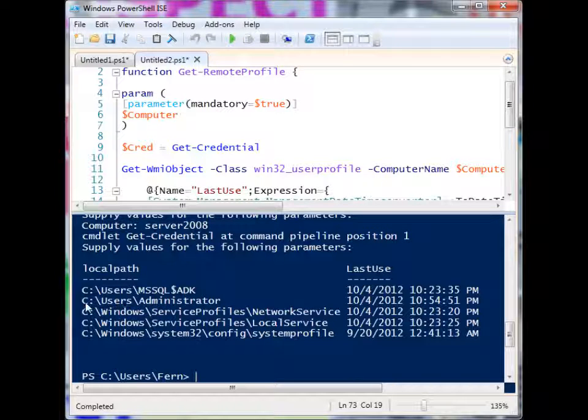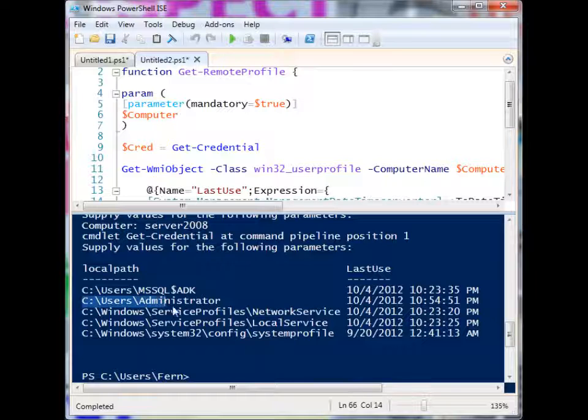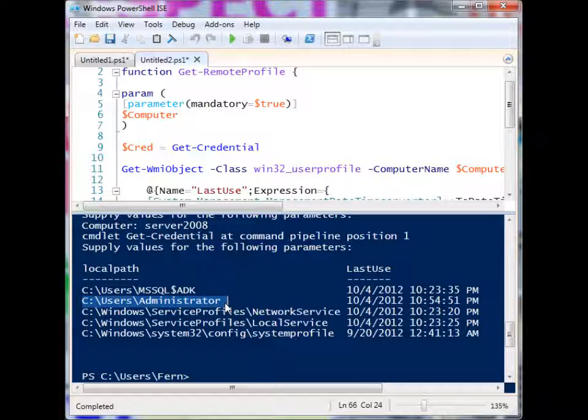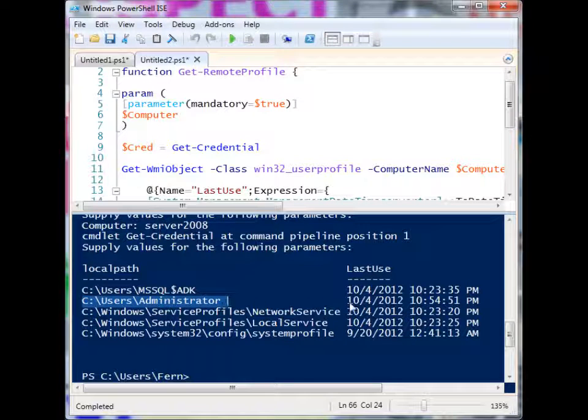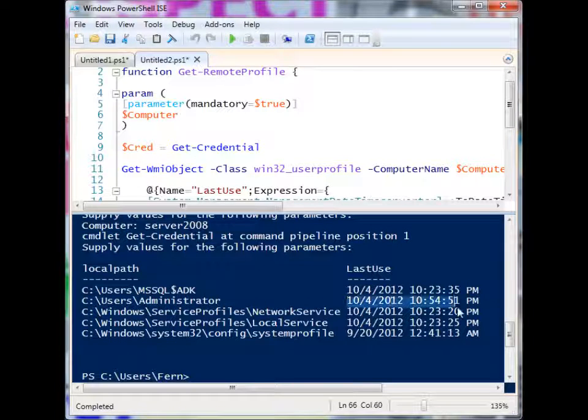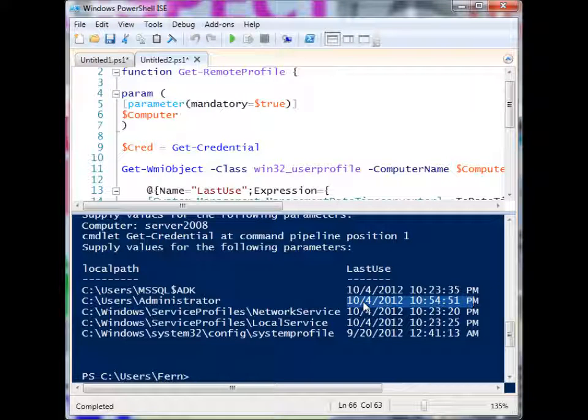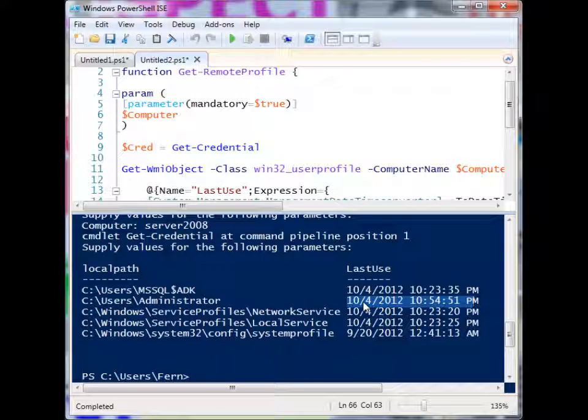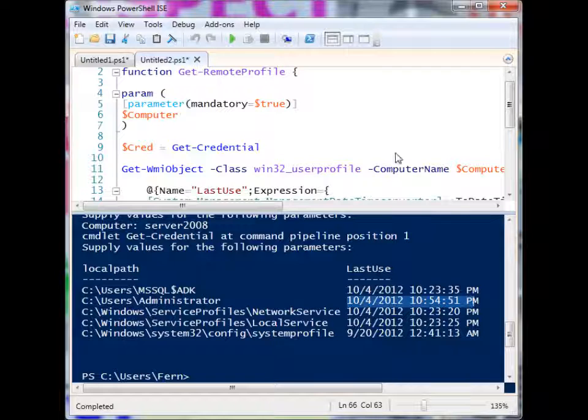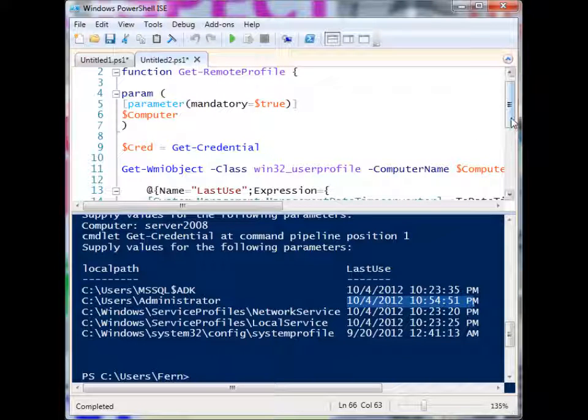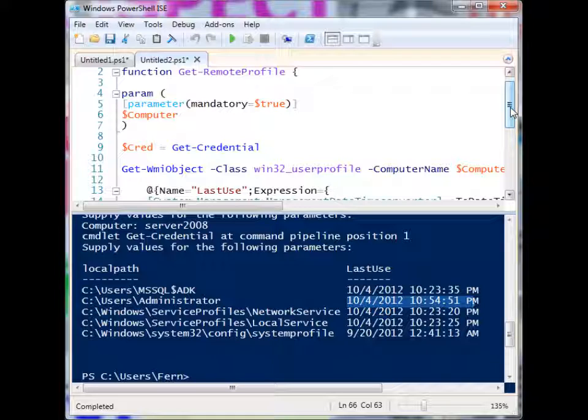And the account that I used on there is the administrator account. And it has everything in a readable format. So I don't have to squint to try to figure out what all the digits are and what places they're in. And that's it. That's how you can find out the profiles of your local machine, remote machine, and when the last time they were used. That's it. Thanks for watching.